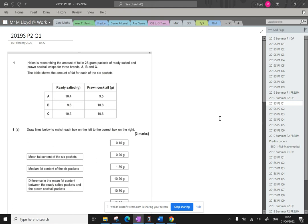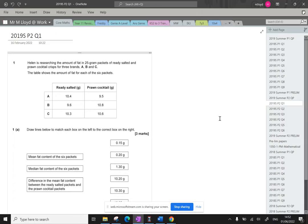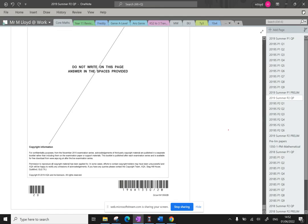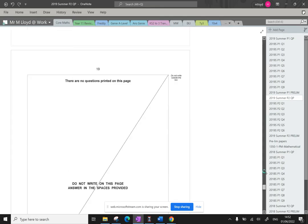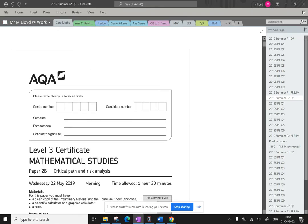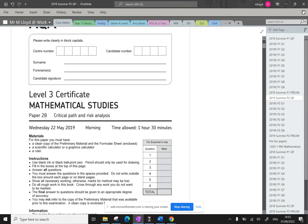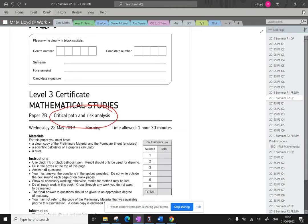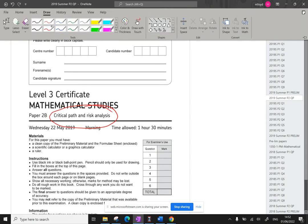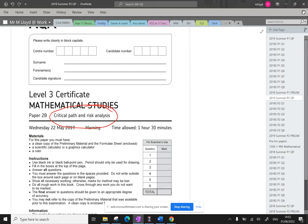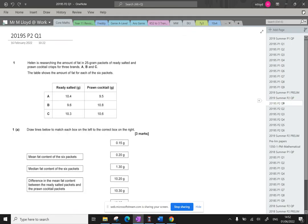Hello and welcome to another episode of Maths with Lloydy. Today we're looking at the 2019 Summer Core Maths paper and this is paper 2B. Let me just show you the front page. My school do 2B which is Critical Path and Risk Analysis and that is what I will be walking through today. Hopefully I'll get all six videos done today and get it all released.